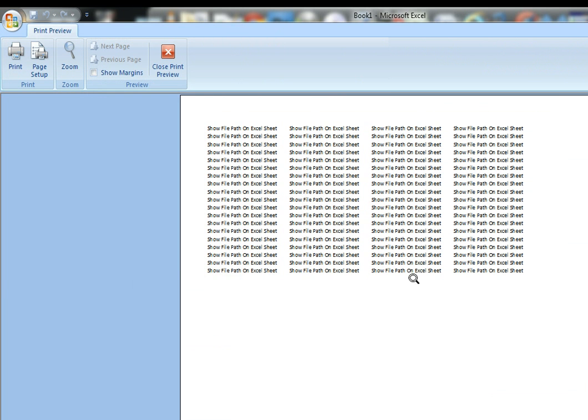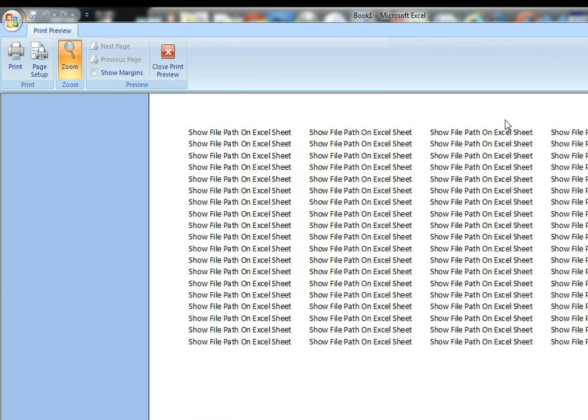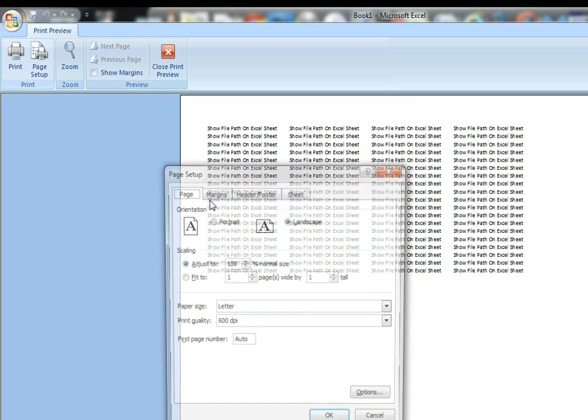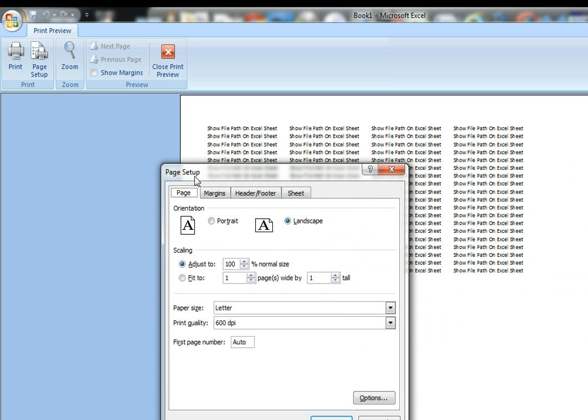Now you can see there's nothing up here that indicates there's any sort of navigation path. So we want to put something in there. So go to Page Setup.